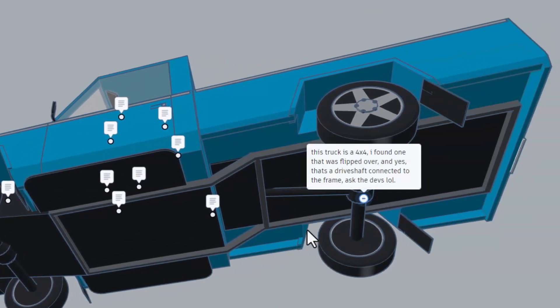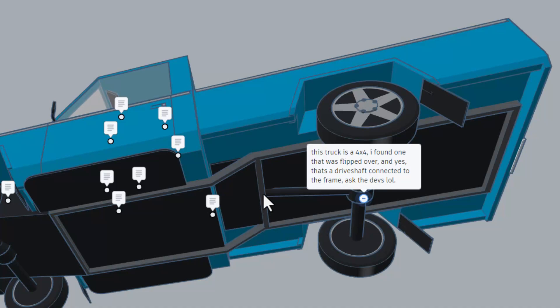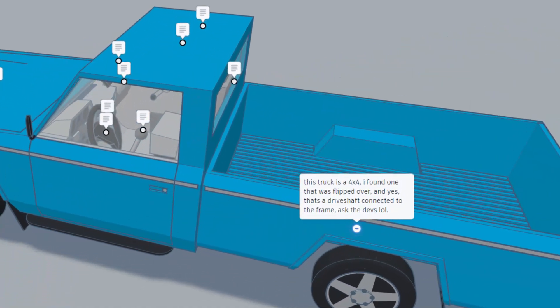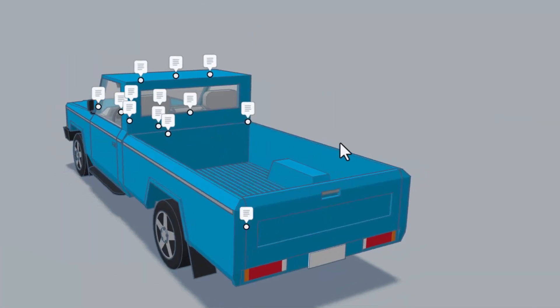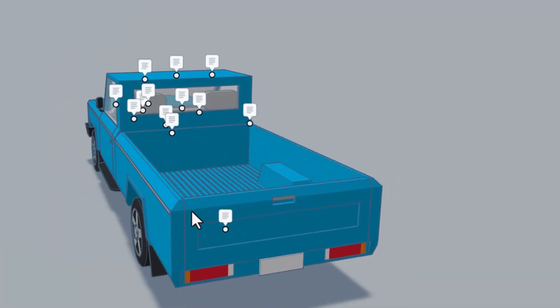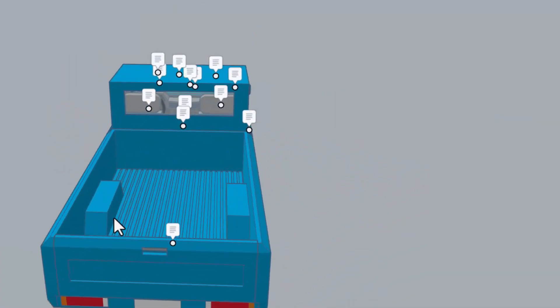This note goes underneath. Notice this truck is a four by four. I found one that was flipped over and yes, that's a drive shaft connected to the frame. Ask the devs, lol. That is awesome. Really cool thing to spot, dawn.